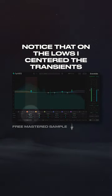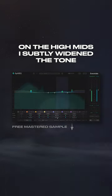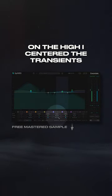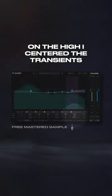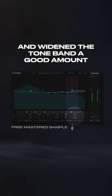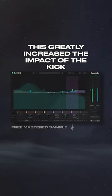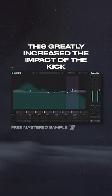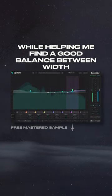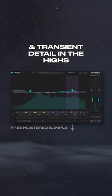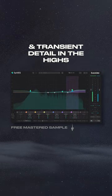Notice that on the lows I centered the transients, on the high mids I subtly widened the tone, and on the highs I centered the transients and widened the tone band a good amount. This greatly increased the impact of the kick while helping me find a good balance between width and transient detail in the highs.